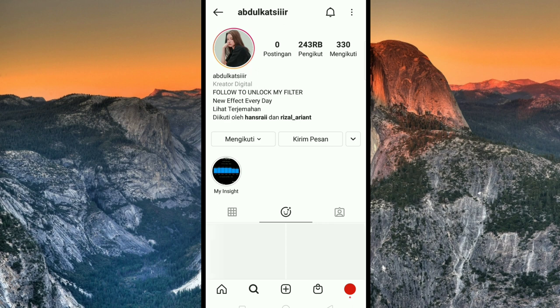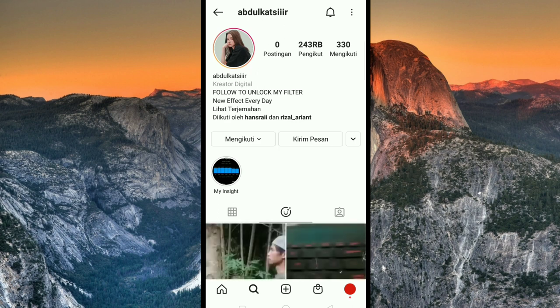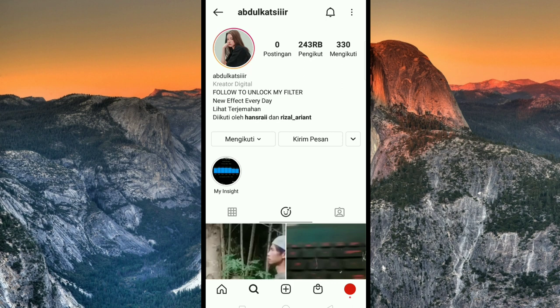Setelah itu kalian klik ikon filter atau emoji yang ada di bawah. Kita cari untuk nama filternya. Untuk nama filternya yaitu Padange Lintang.